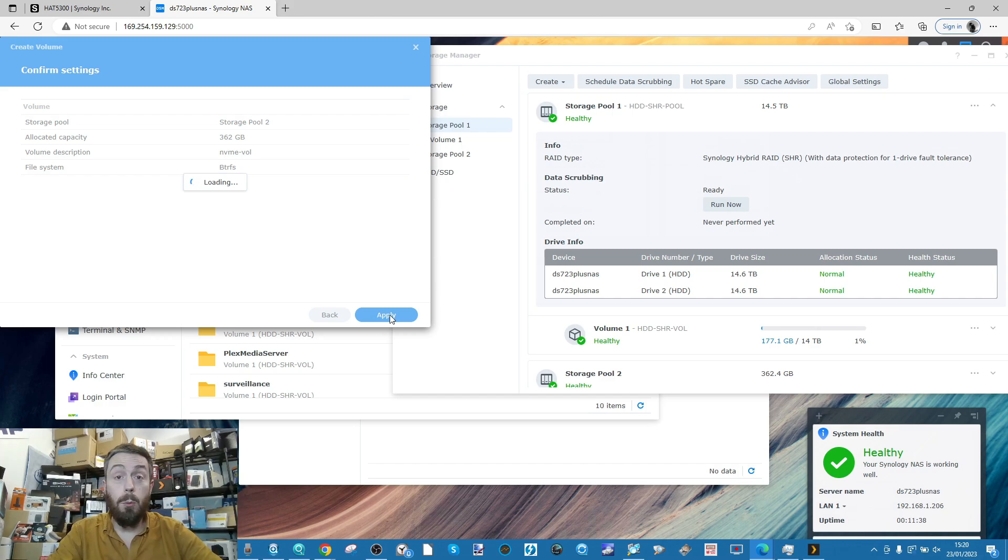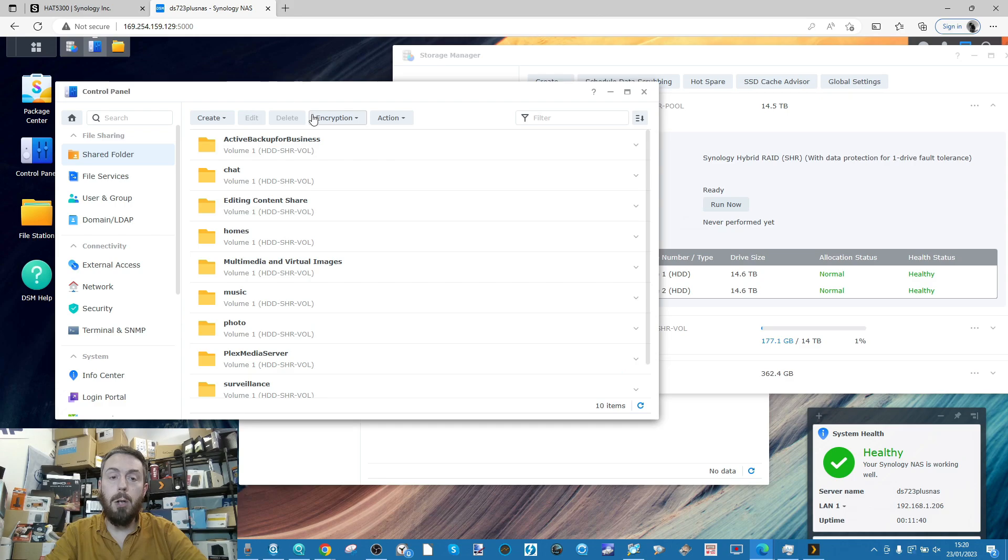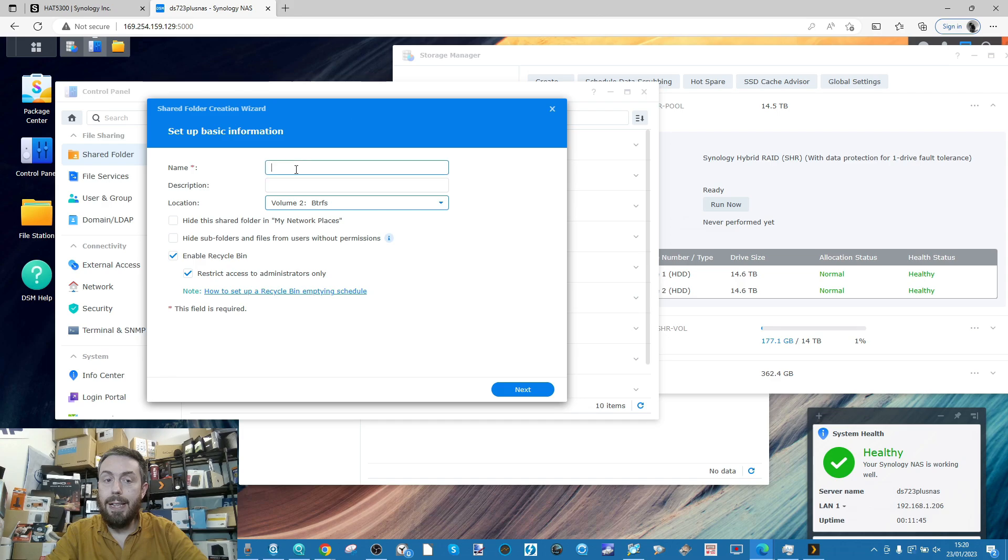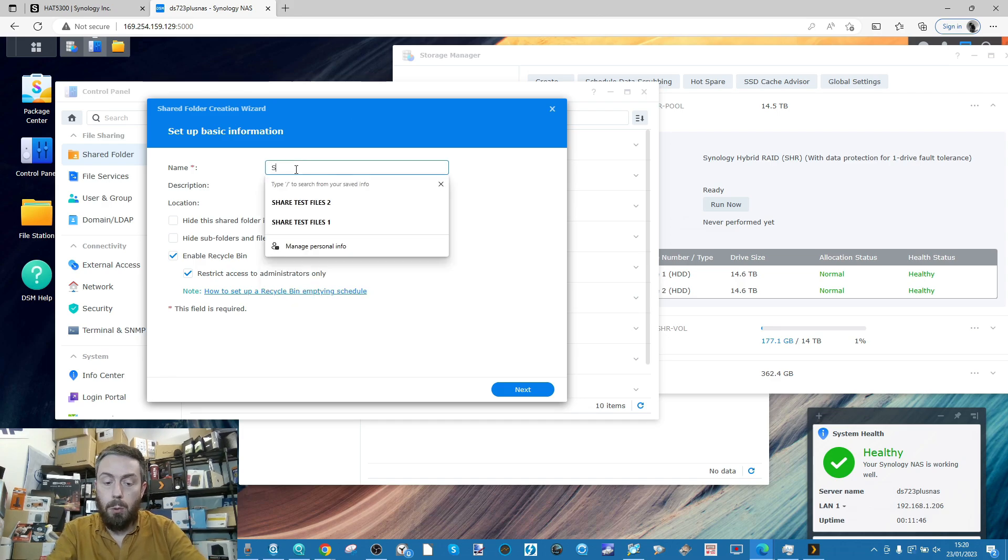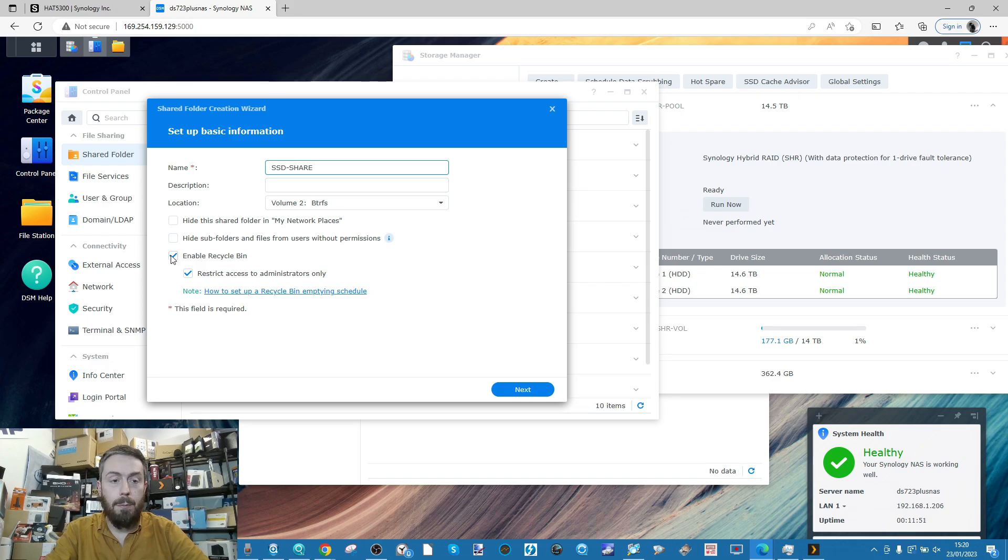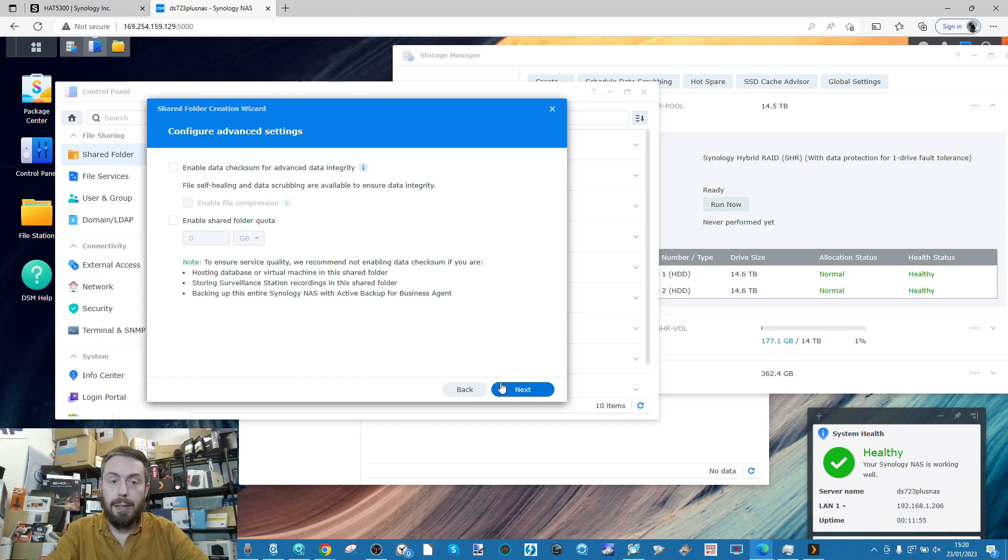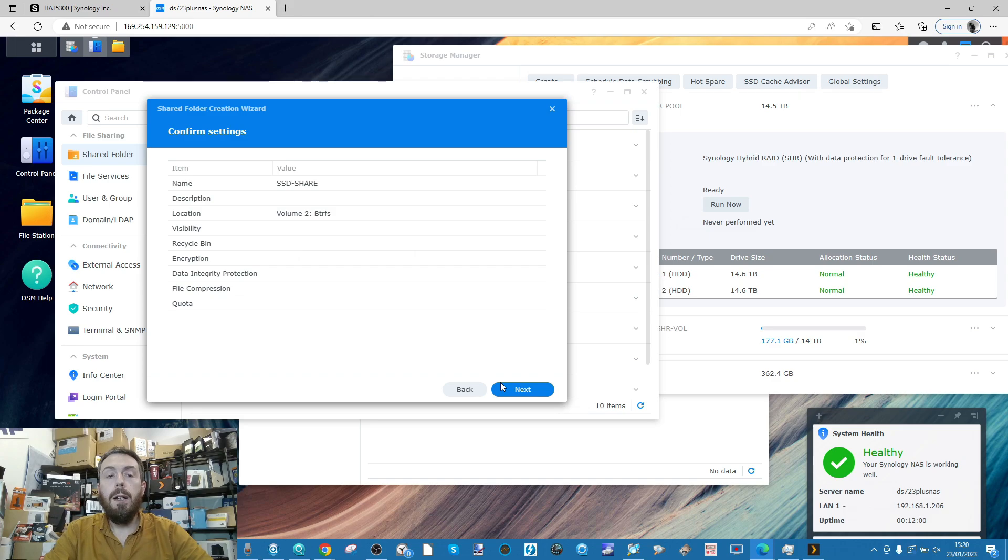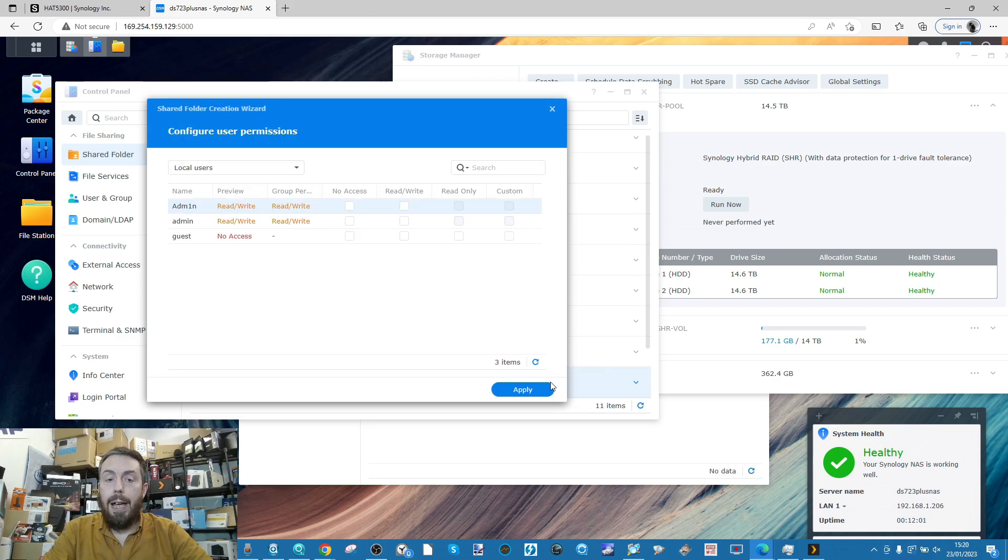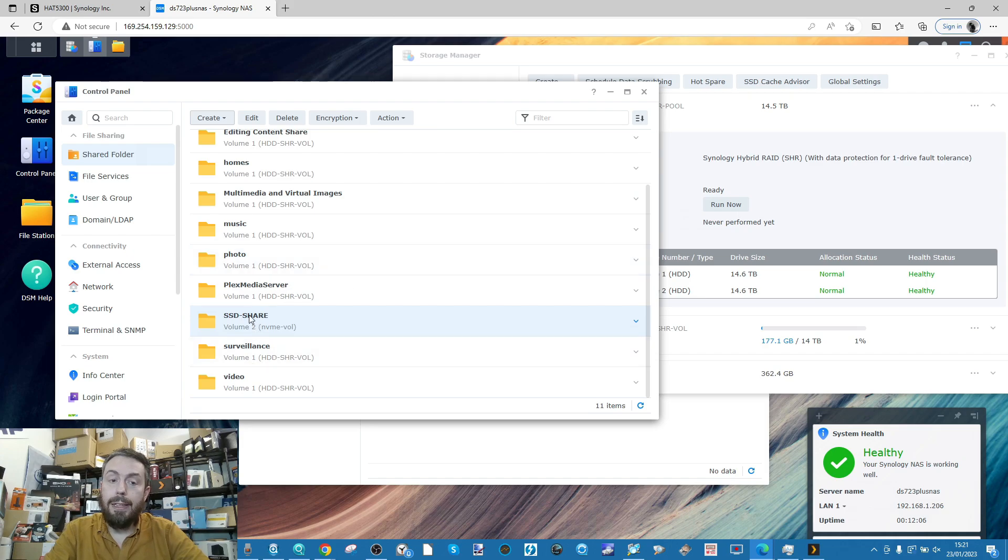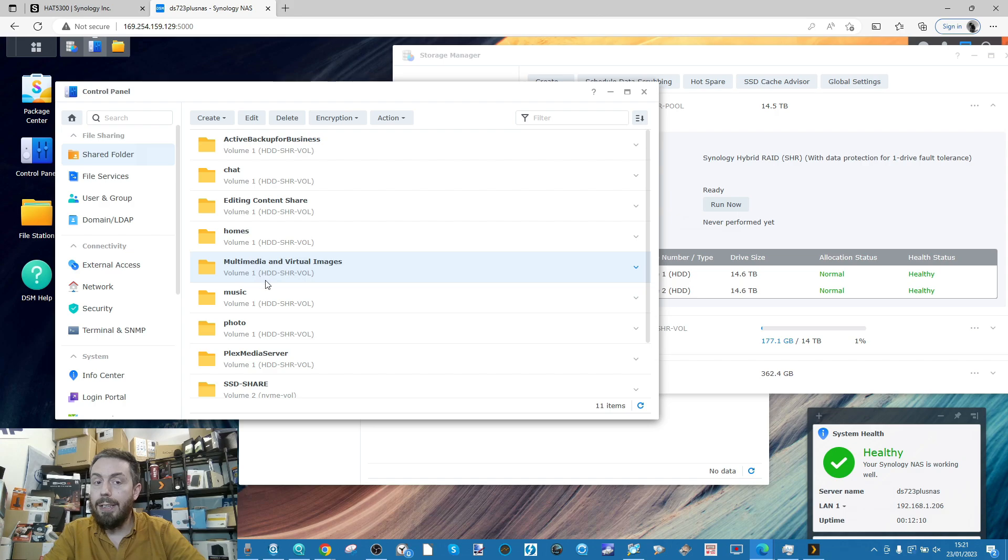We're running on BTRFS, then create a shared folder on there. We'll create our new shared folder on the SSDs, call this SSD share, disable the recycle bin, click next, skip integrity checks. Make sure this account has access. We've got our SSD share and our multimedia and virtual images - multimedia is on the hard drives, SSD share is on those NVMes.